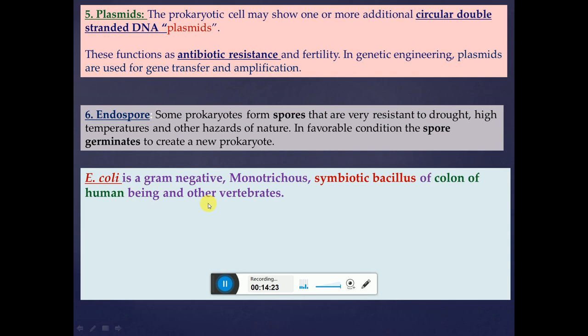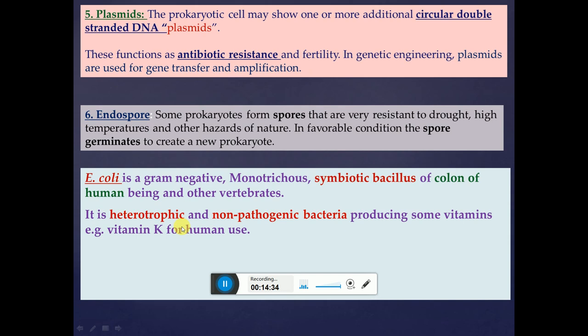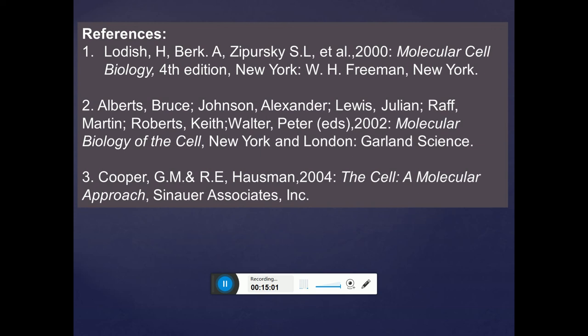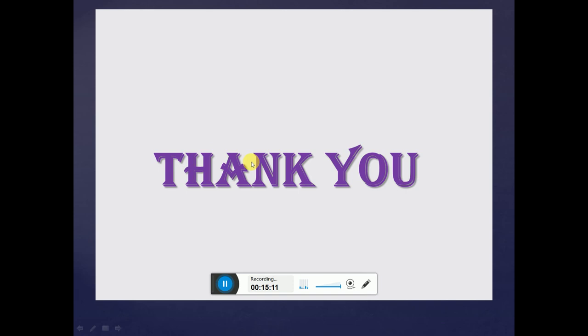As an example, E. coli is a Gram-negative, monotrichous, symbiotic bacillus found in the colon of humans and other vertebrates. It is heterotrophic and non-pathogenic, producing some vitamins such as vitamin K for human use. It is one of the best-studied bacteria, easy to grow in artificial medium, dividing every 20 minutes at 37°C under optimal conditions. The next video covers the eukaryotic cell — do watch it. Thank you and have a nice day.